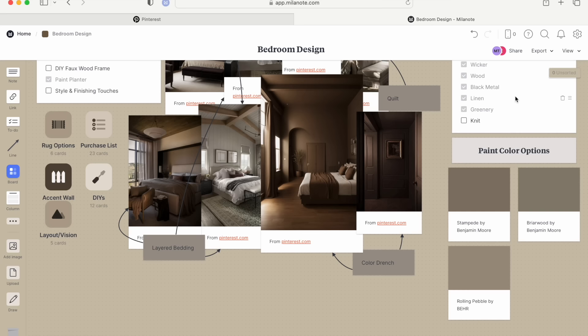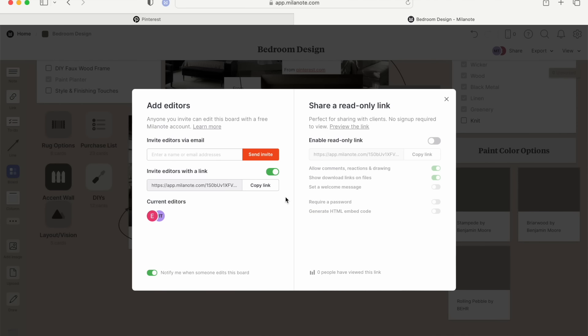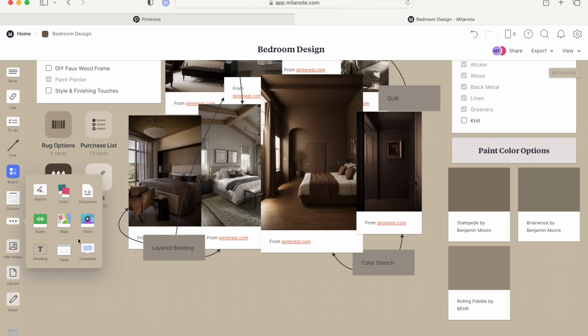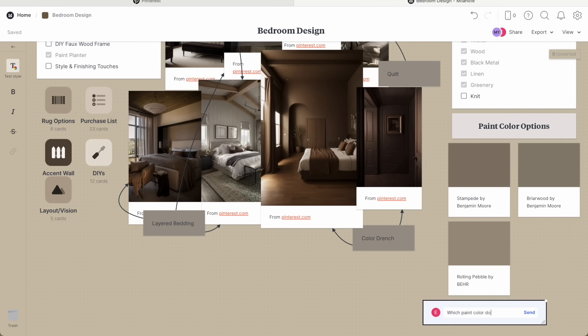Milanote has a collaboration feature where you can invite someone to see your project board, or if you're working on someone's space you can collaborate with them. You can even leave a comment asking for feedback on a specific part of your design. That is basically how I plan and organize all my makeovers. Milanote is available for free with no time limit — you can sign up using the link in the description to get started on your next creative project.